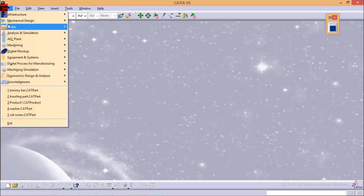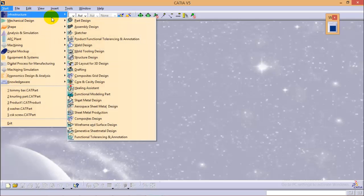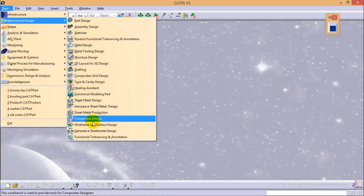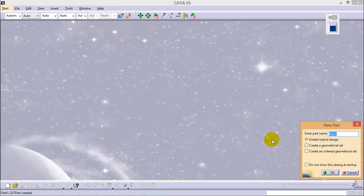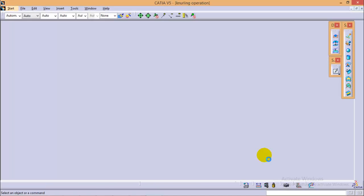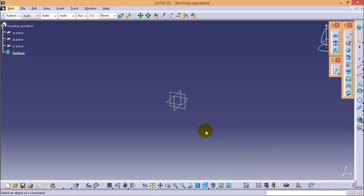To perform a knurling operation, first we'll have to use a different workbench — that is the Wireframe Surface Design workbench. Select the workbench and name the part as 'knurling operation', then click OK.